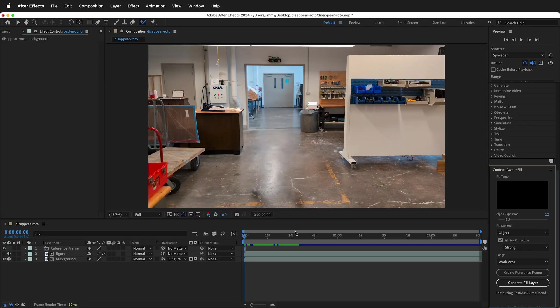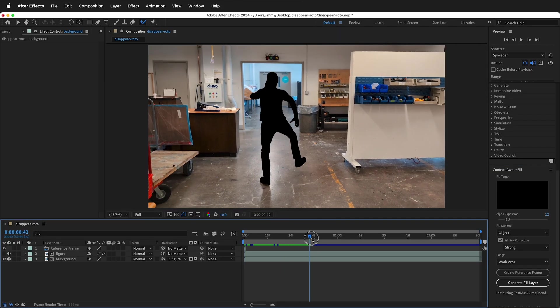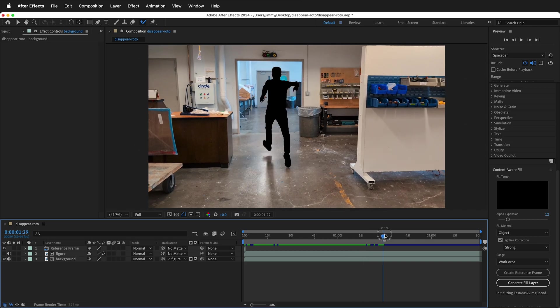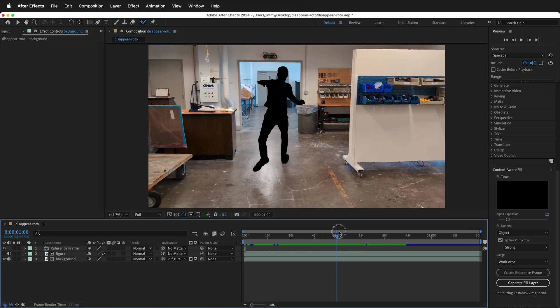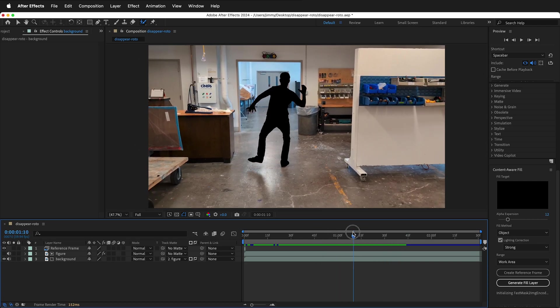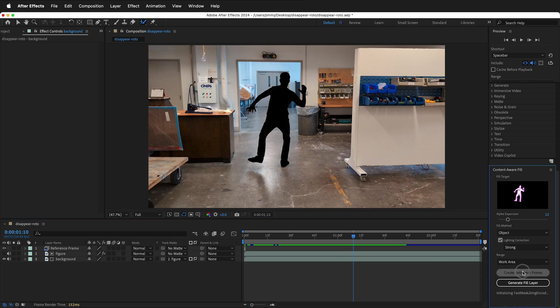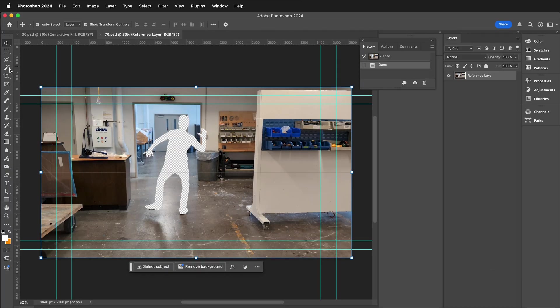Go back to After Effects. Then we're going to move forward a little bit and find another frame just to give plenty of information for the Content Aware Fill. Create one more reference frame.